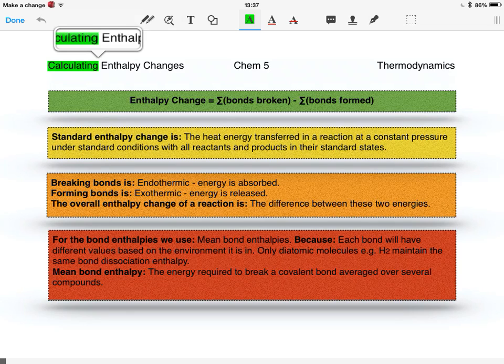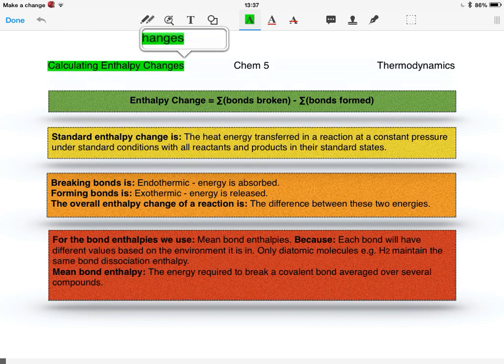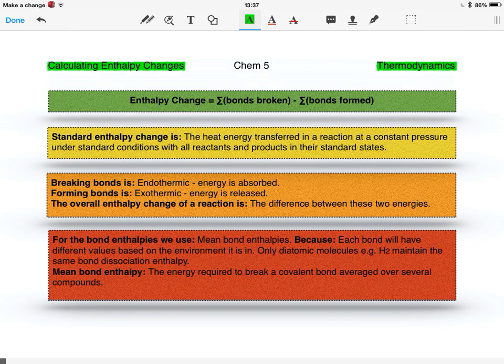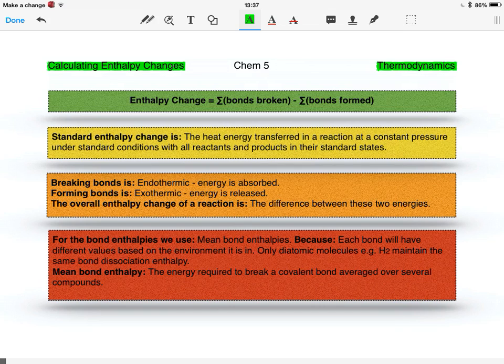Okay, so this video is on calculating enthalpy changes in thermodynamics. This is just a recap from AS, there's nothing new in this.